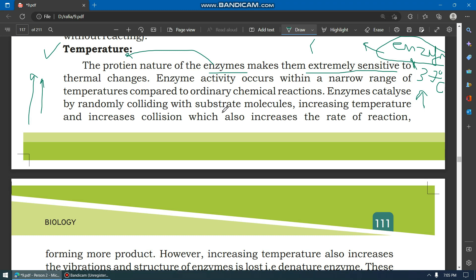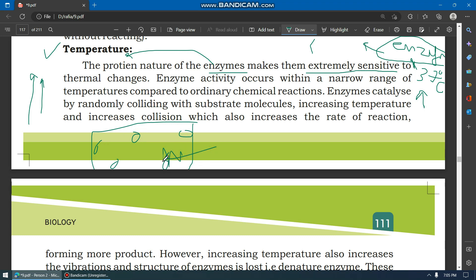Just as heating an ice cube causes molecules to move and convert to liquid, when enzyme molecules get heat they start colliding more, which increases the rate of reaction. But at one point the enzyme molecules denature.